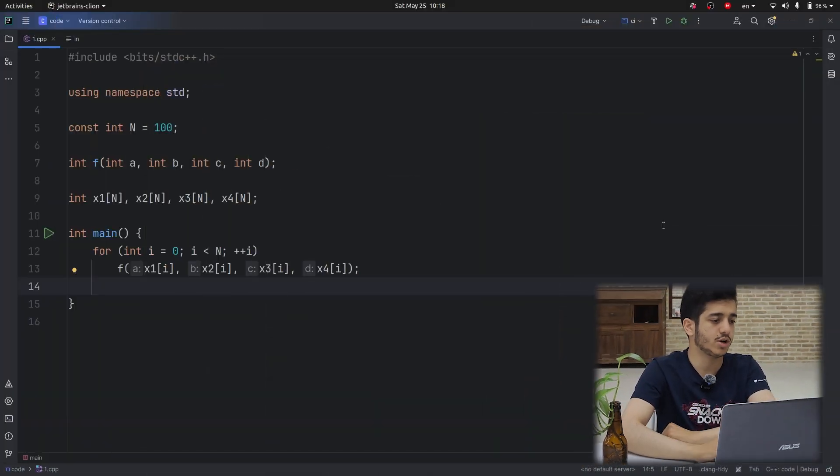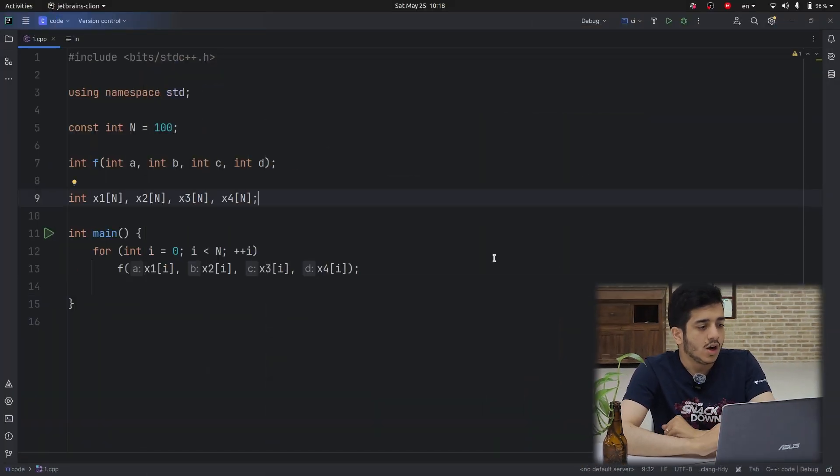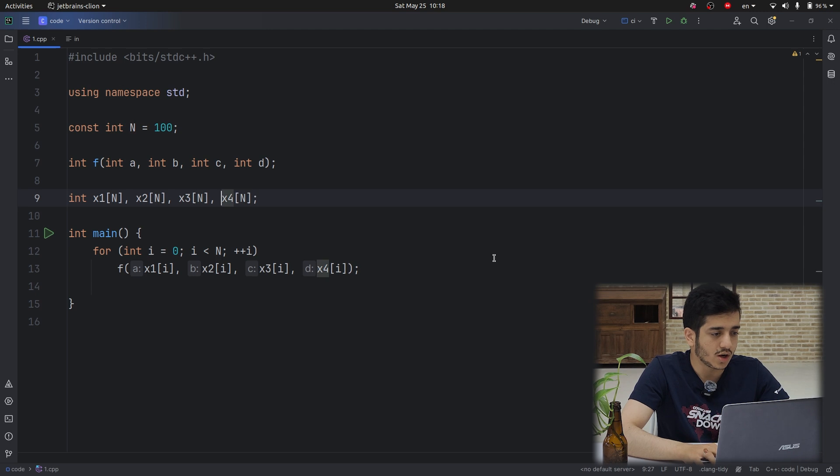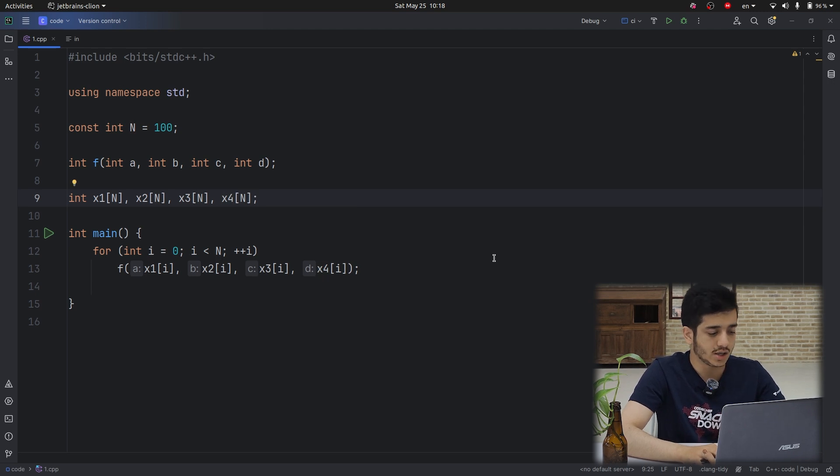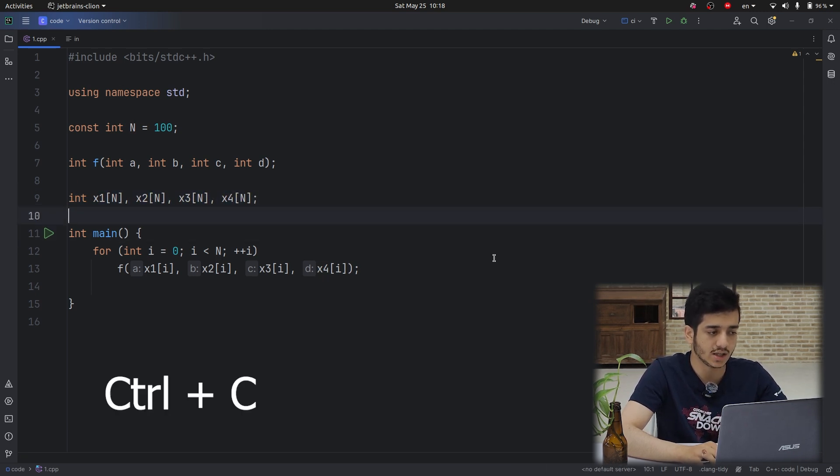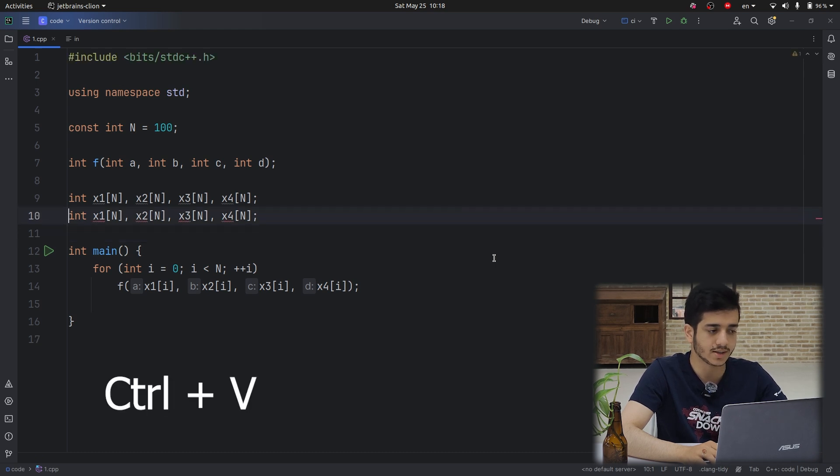Let's start with some shortcut keys of CLion, which can be very interesting. So let's see my code. I am on a line. I just press Ctrl+C and it copies the whole line. I paste it.